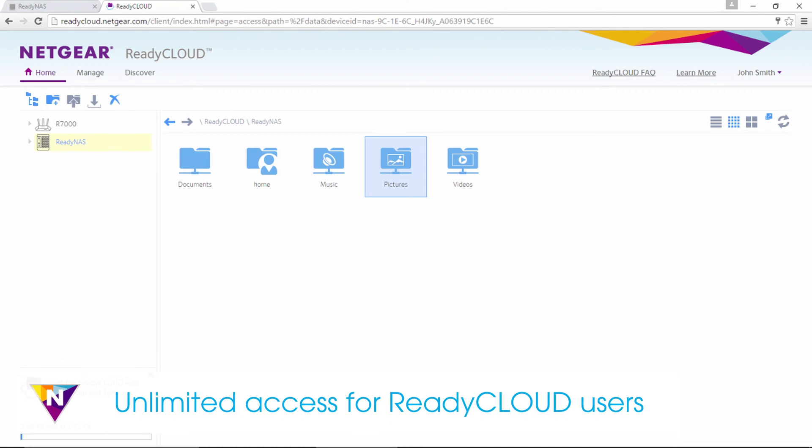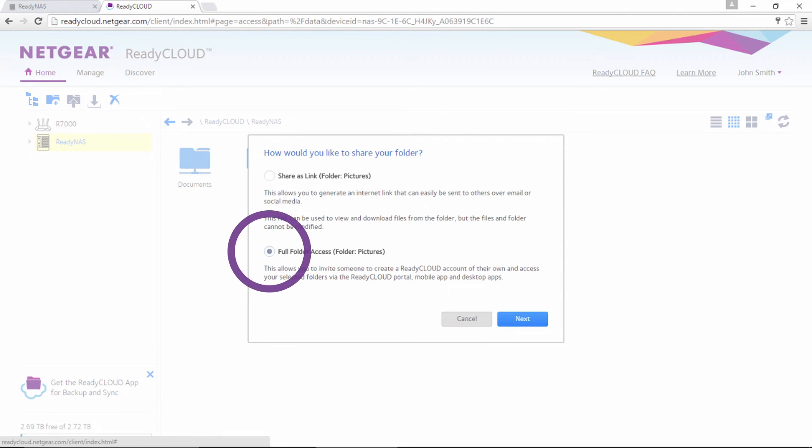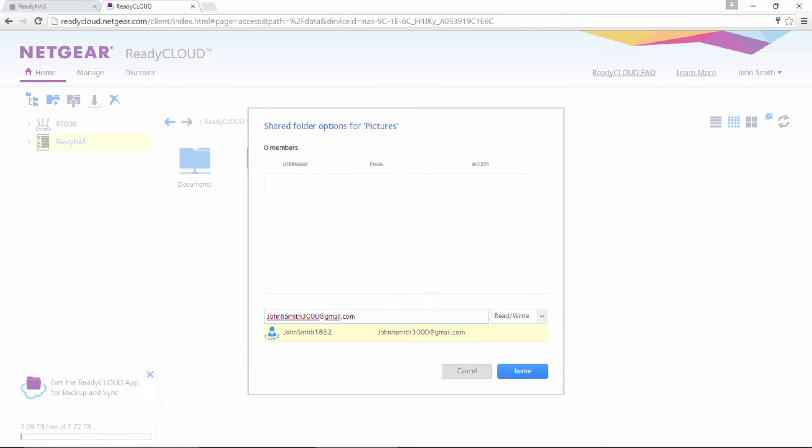If your friends have a ReadyCloud account, you can grant them the privilege of unlimited access to your data. Simply enter their email address to share and an invitation email will be sent.